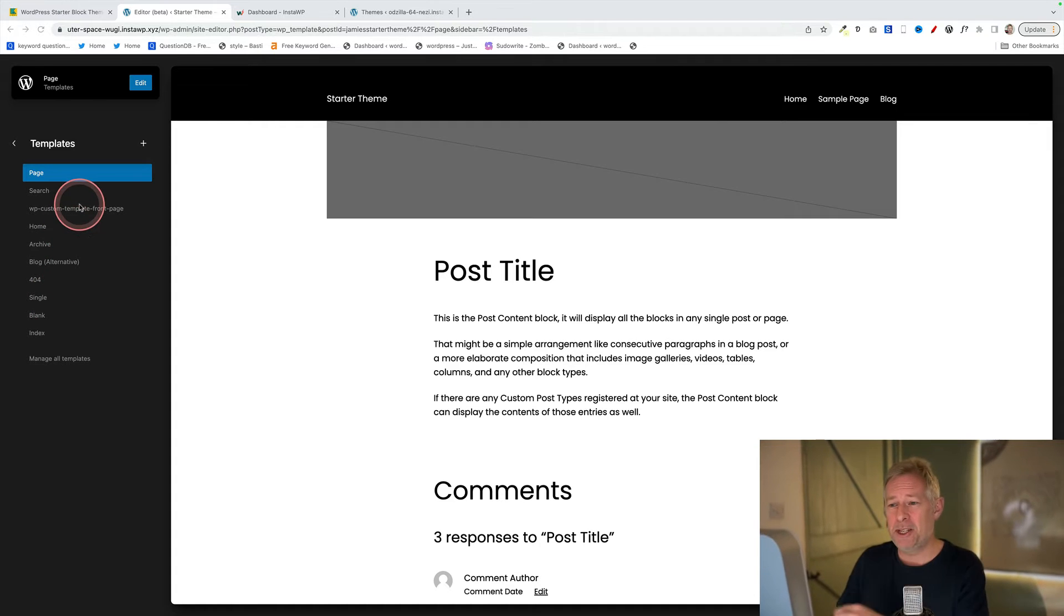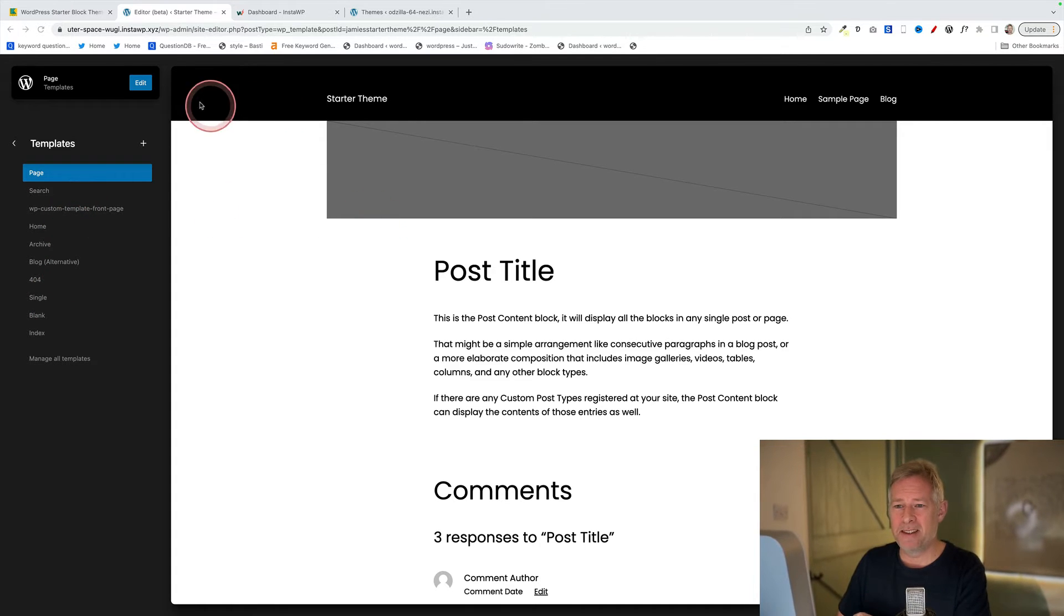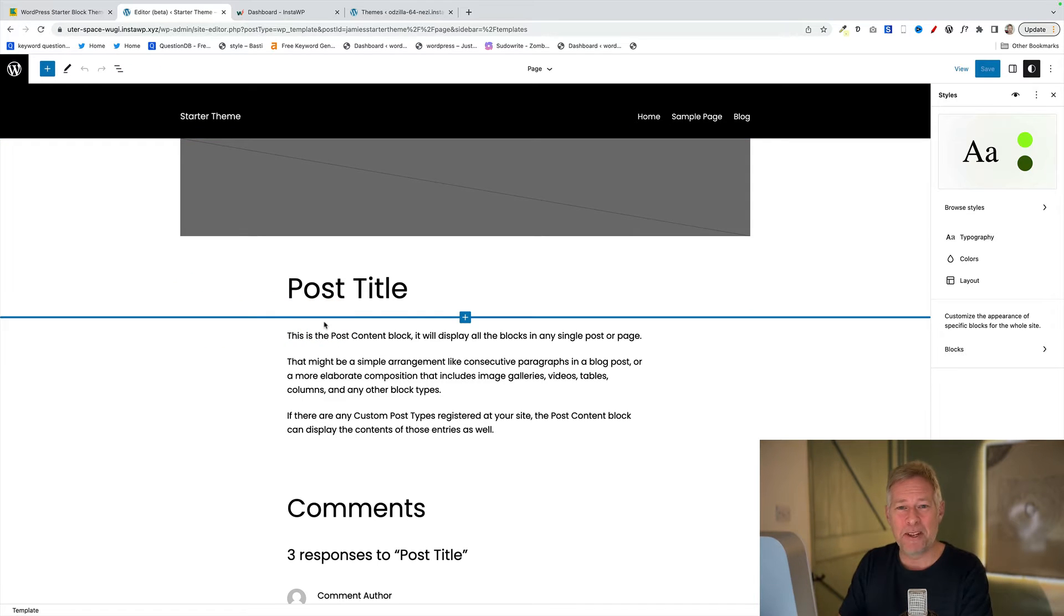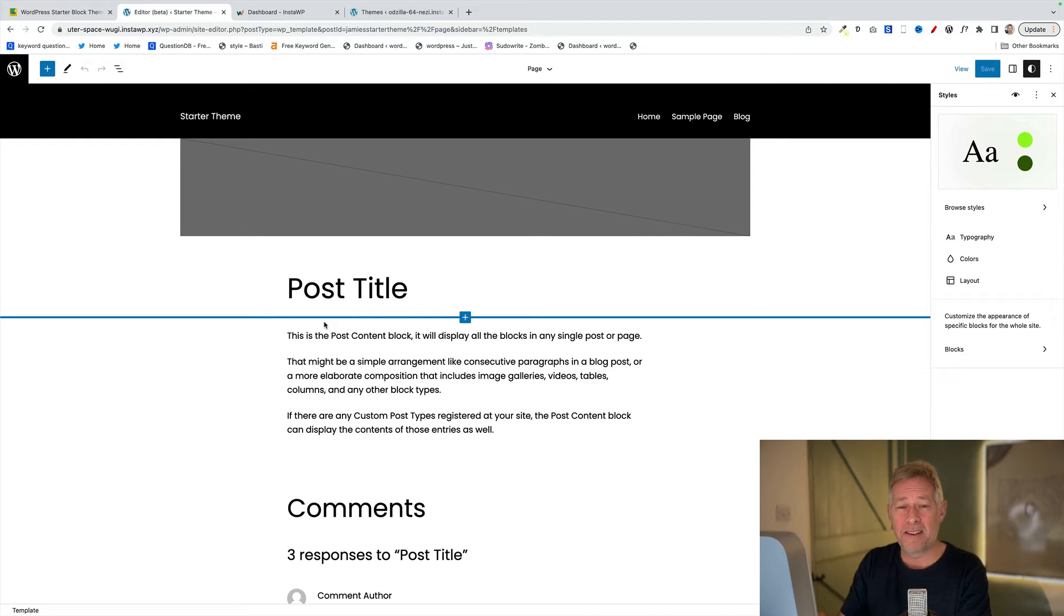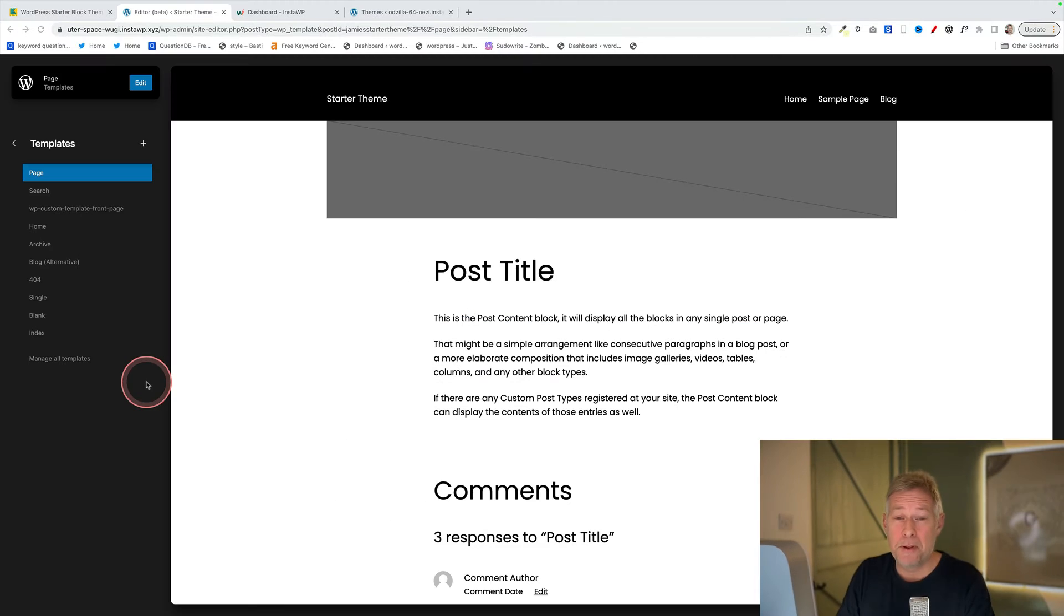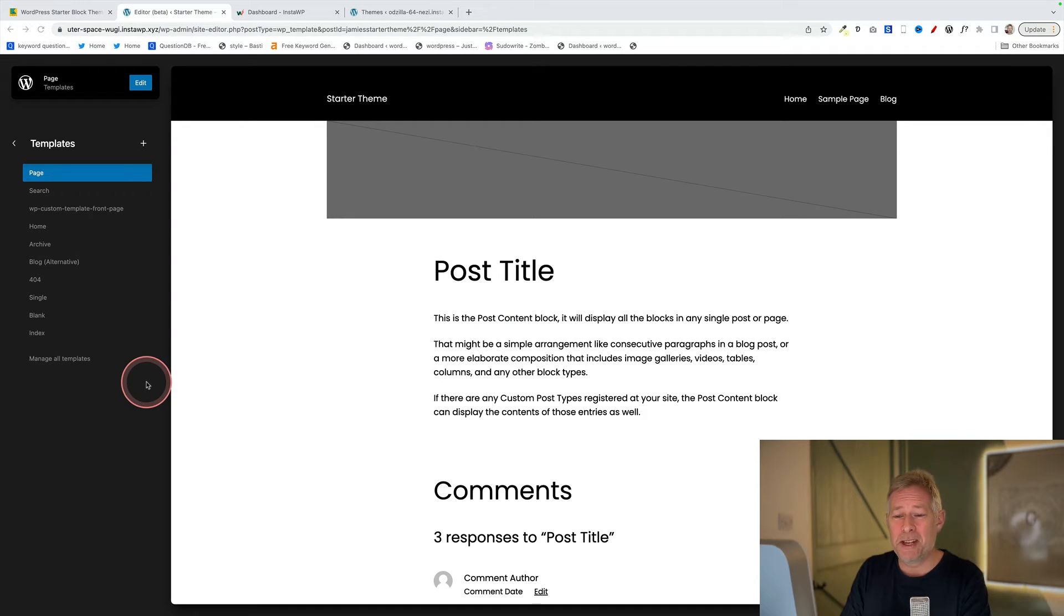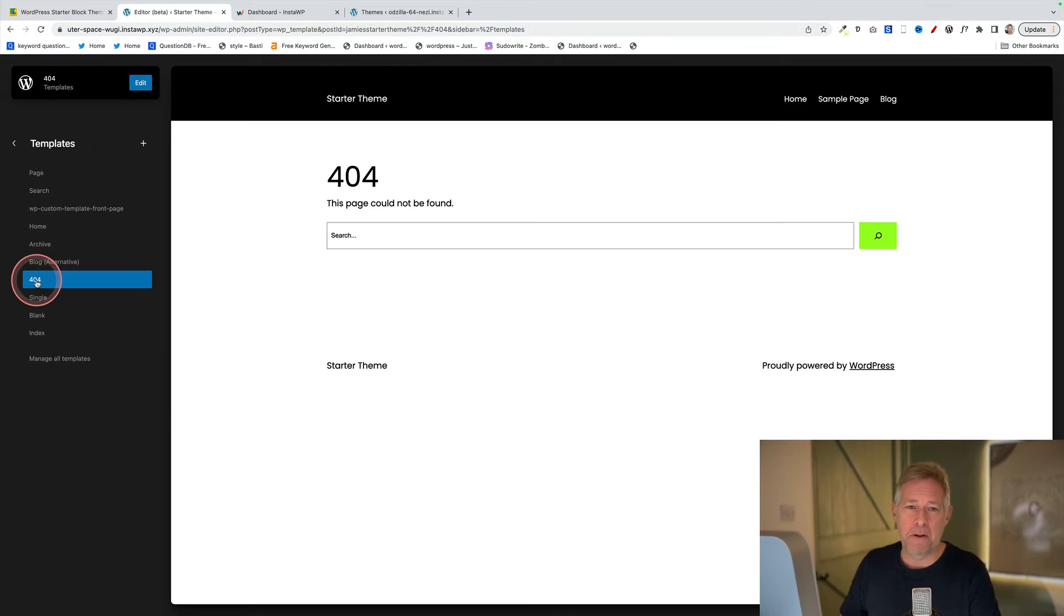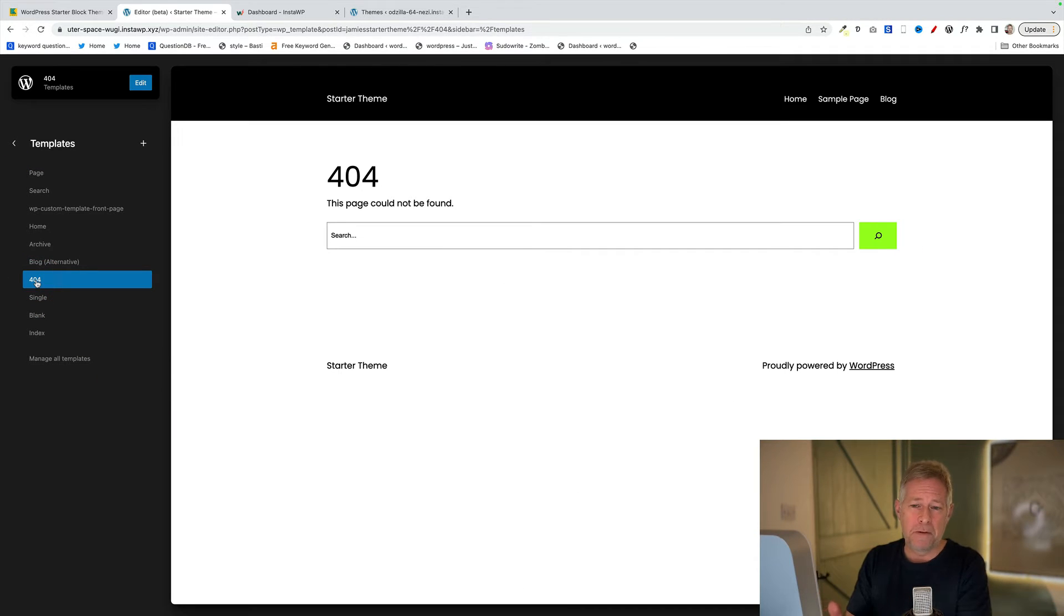Now remember, any changes you make to this template, and we can make any changes we like just using the site editor, when you come to export your theme this will be the design that that new theme uses. And you are free to design as many page templates as you like. For example, if you want to create your very own custom 404 page, just go into the 404 page template and edit it.